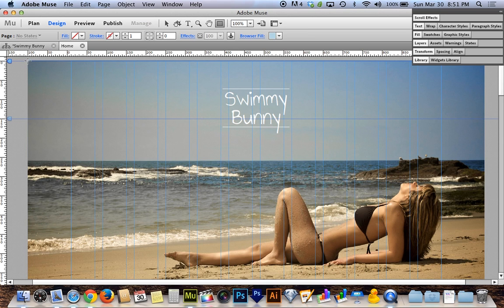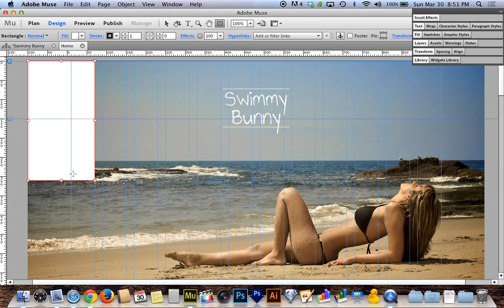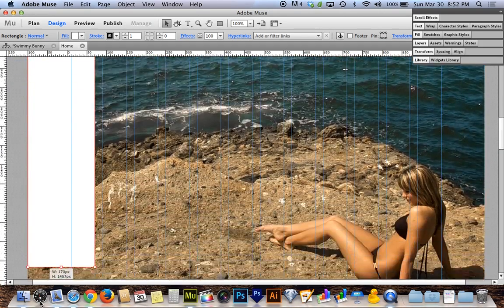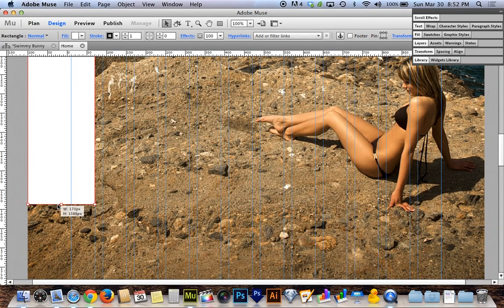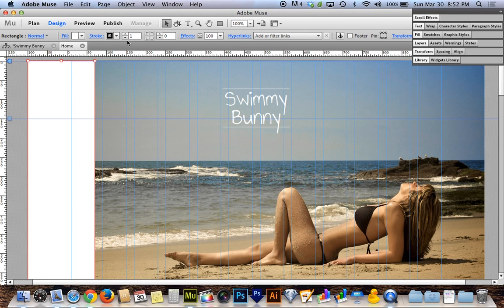I'll grab the rectangle tool and click and drag from the corner of the total content area — not from the edge of the page, but all the way out to where Muse represents the edge of the browser fill. Then I'll stretch it vertically quite far. The reason I'm going so far is because I want this to fill even really tall screens, like a 27-inch iMac. So I'll go down to 1600 pixels and then remove the stroke from this box.